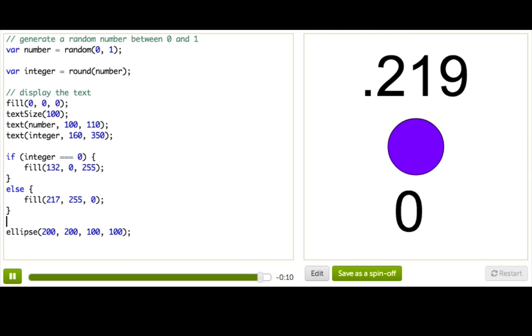So now we know about if else, which is really good when we're deciding between two possible things to do. But what if we have more? What if I generated an integer between 0 and 2, and then I had three possibilities? 0, 1, or 2. What then? To be continued. Next week.